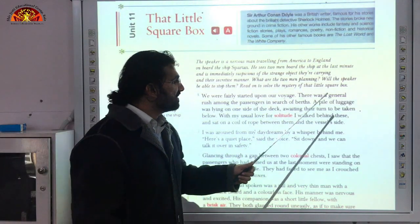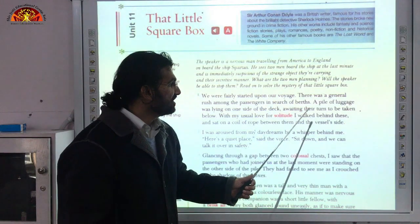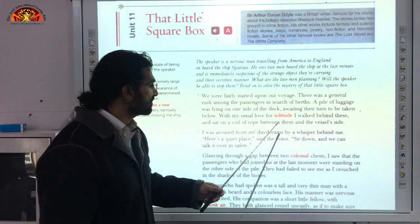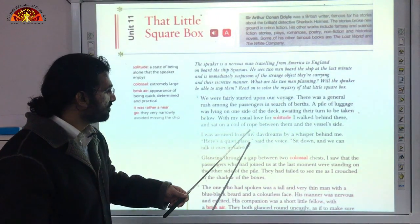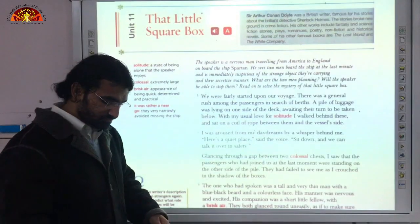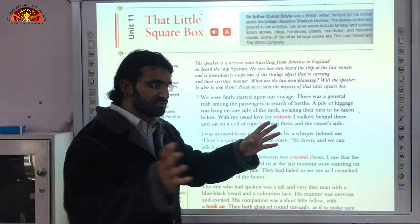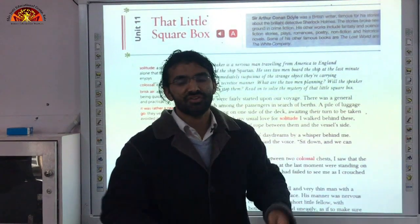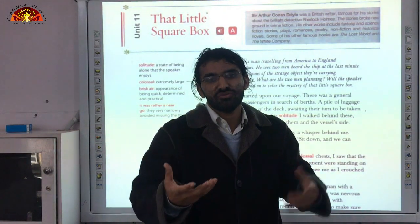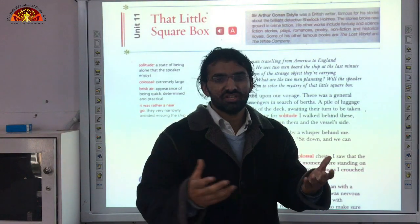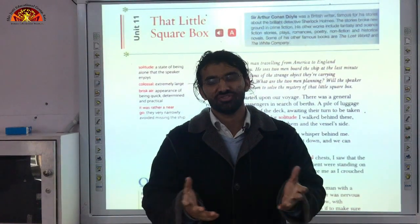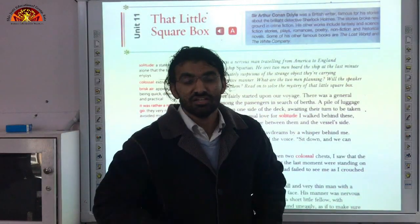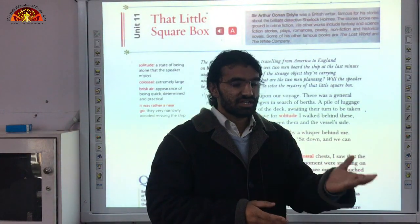We were fairly started upon our voyage. There was a general rush among the passengers in search of berths. A pile of luggage was lying on one side of the deck awaiting their turn to be taken below. With my usual love for solitude, I walked behind these and sat on a coil of rope between them and the vessel's side. So many passengers are there with their luggage, and the narrator likes to spend time alone — he likes solitude.